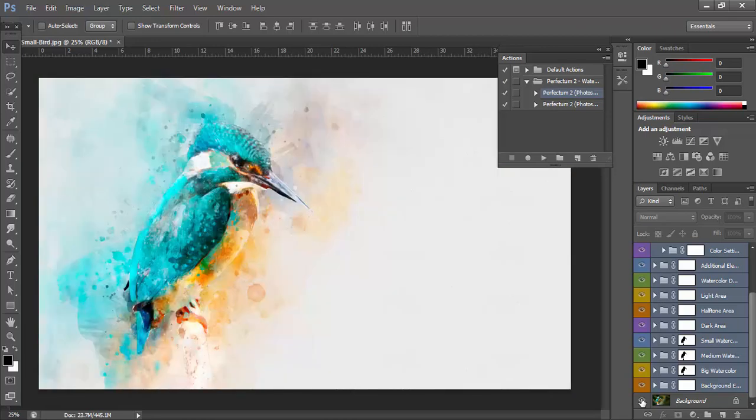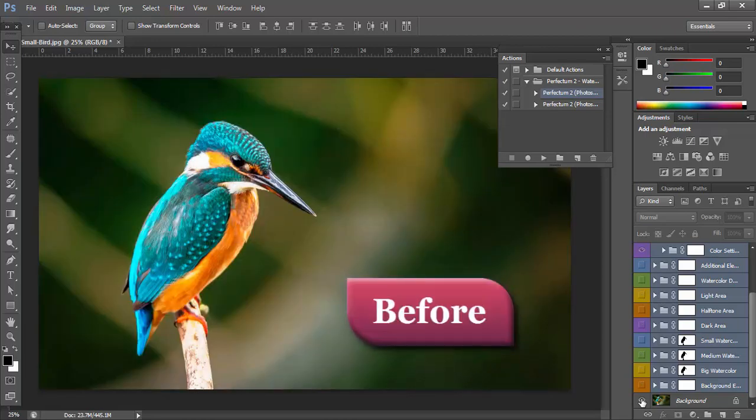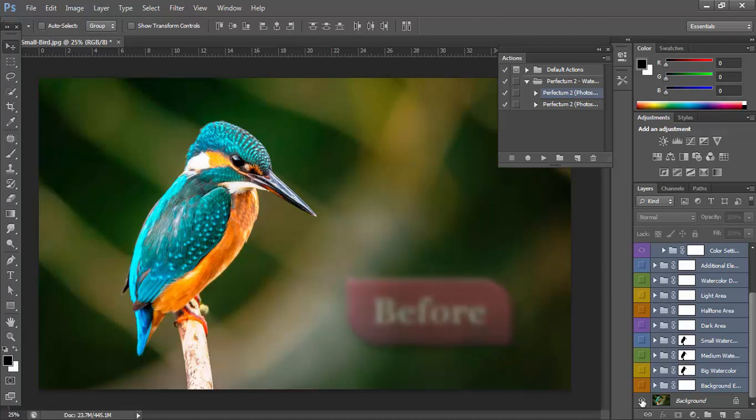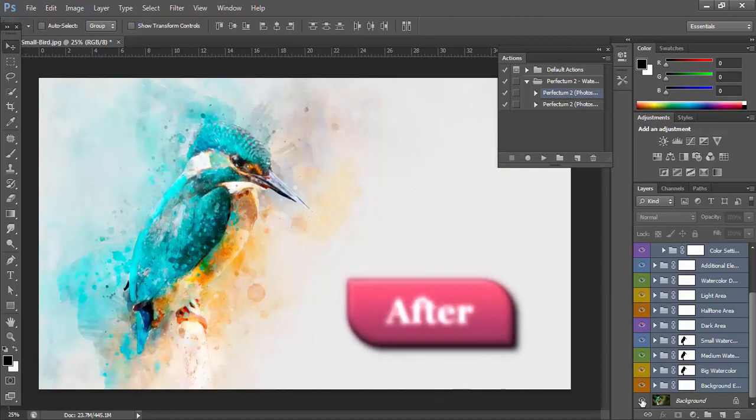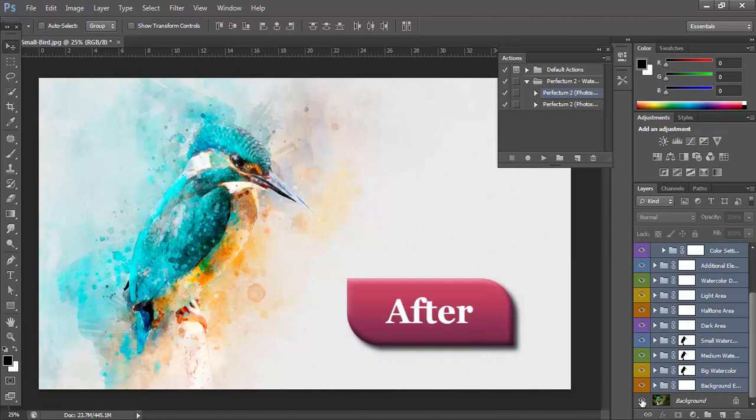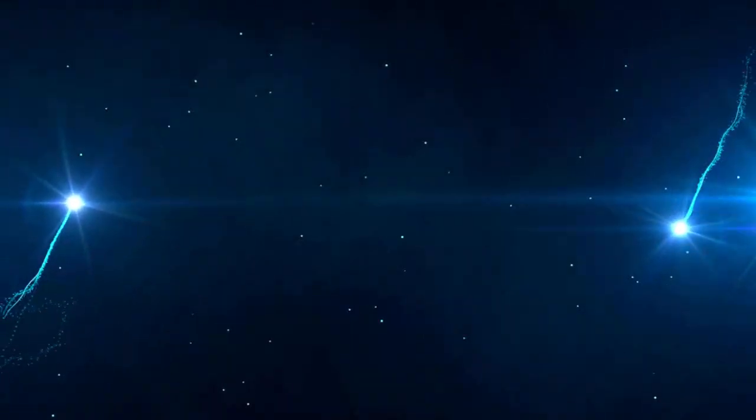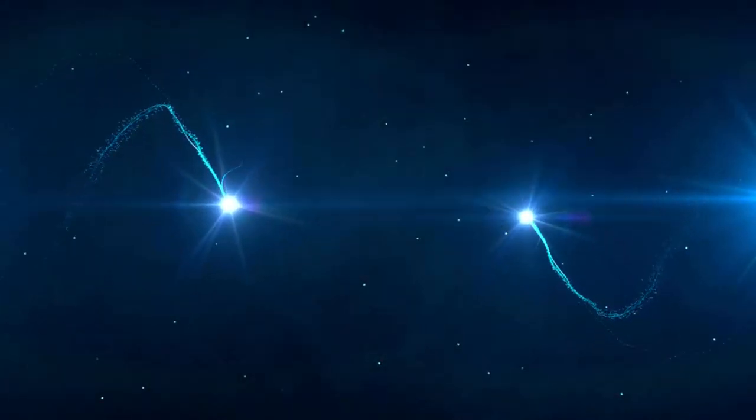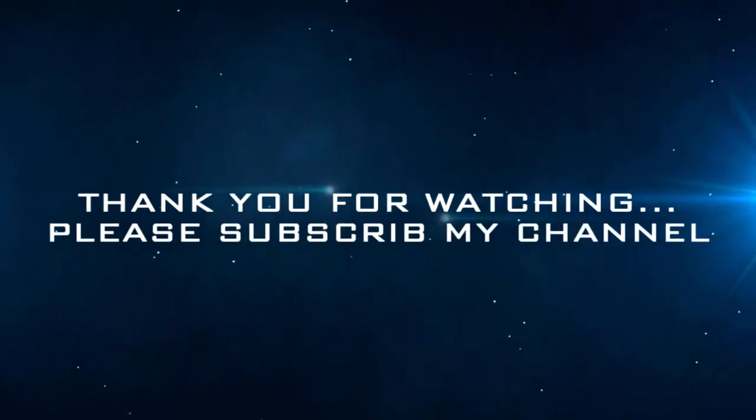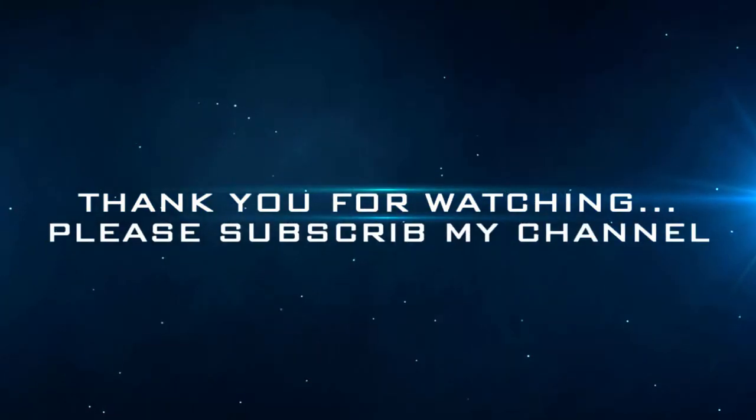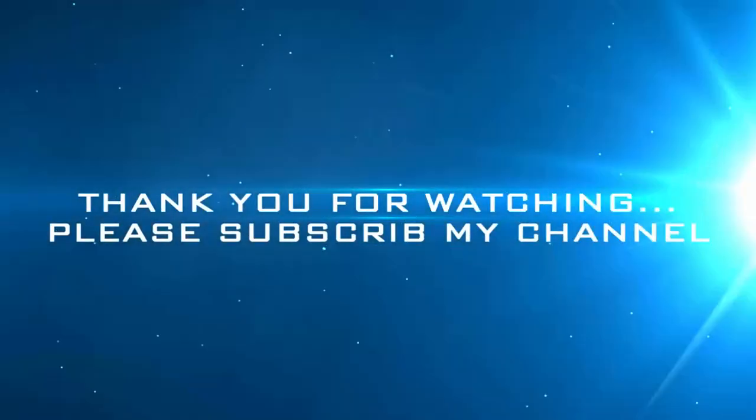Thank you for watching. Please subscribe my channel and stay with us. This is the after image.